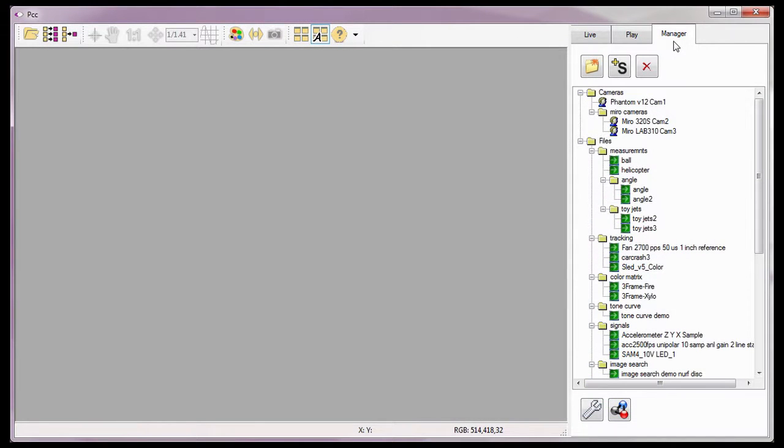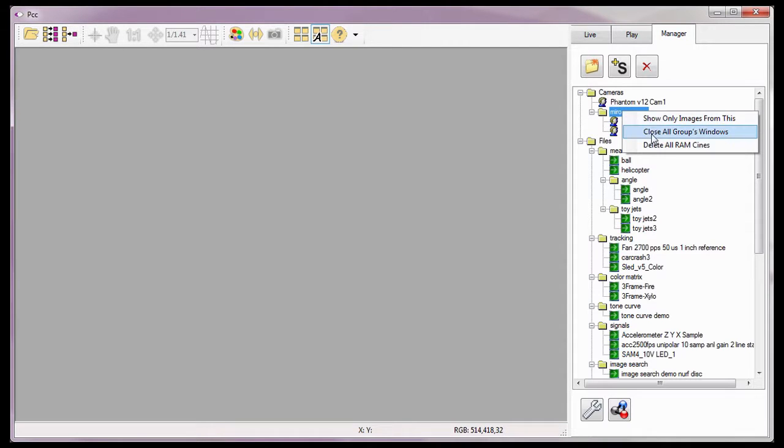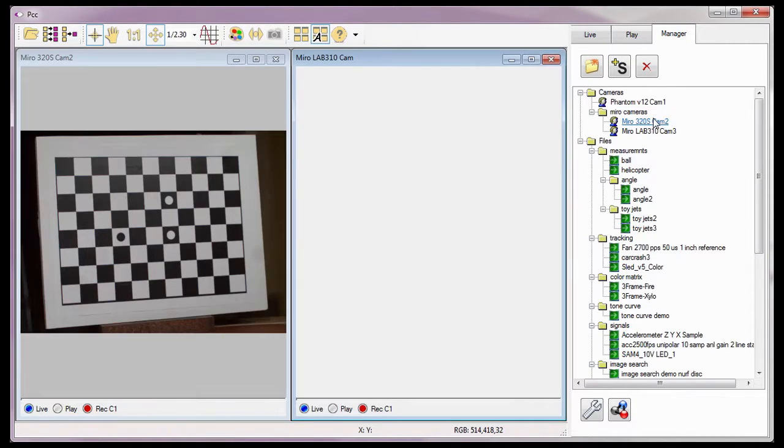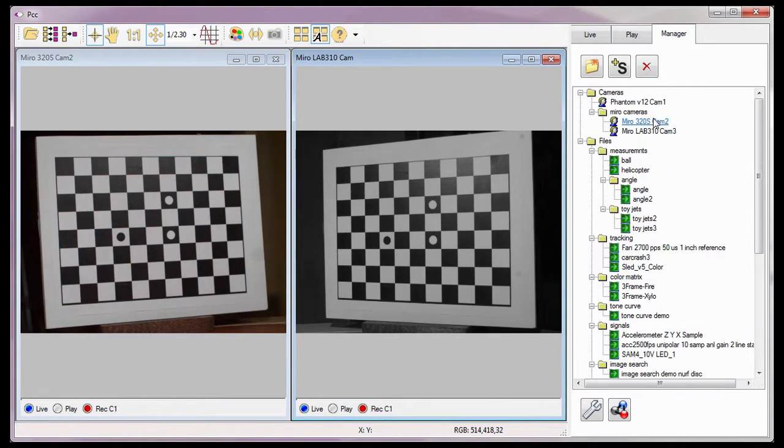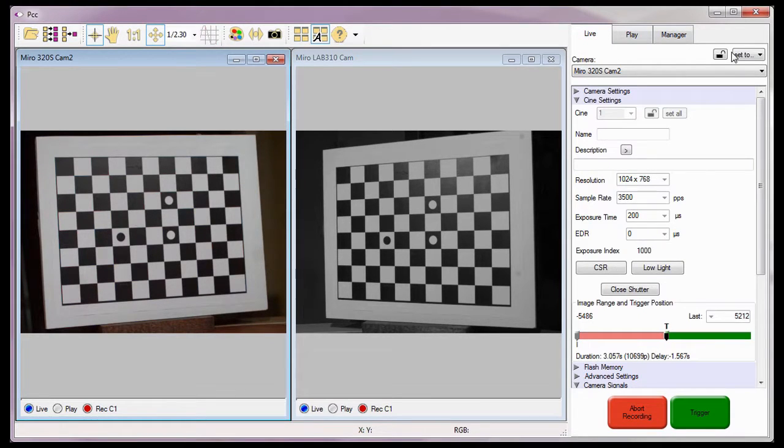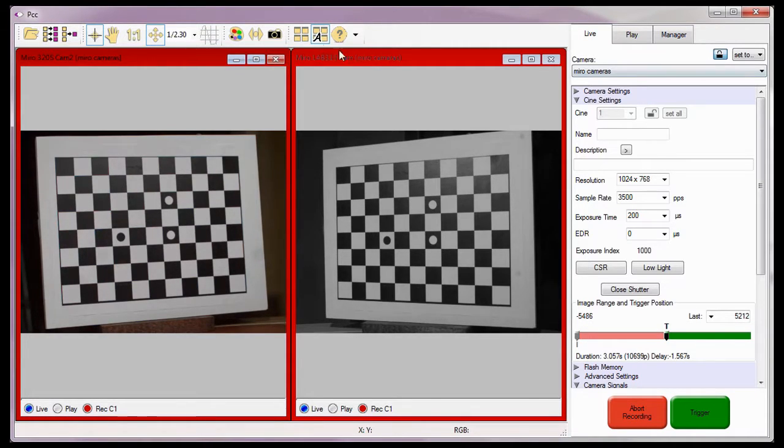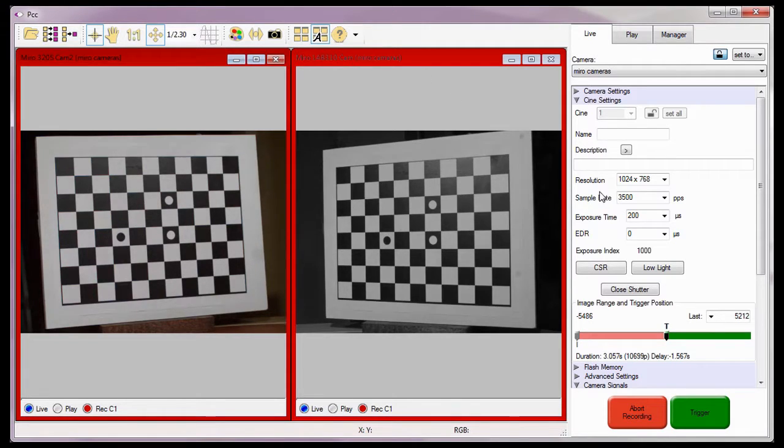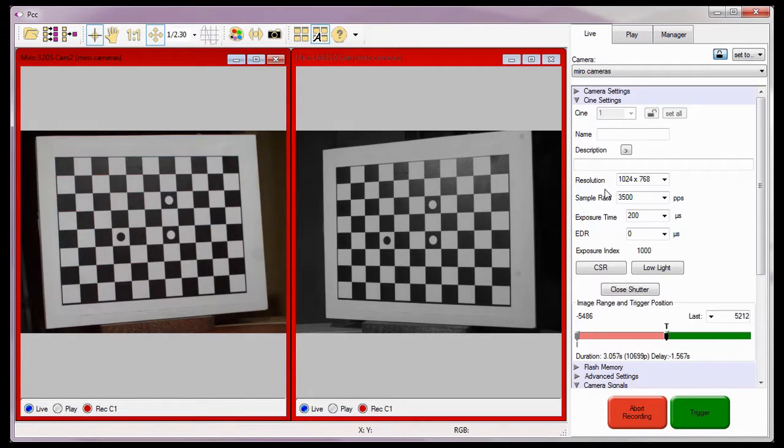Now I need to set up the camera's software parameters for synchronized imaging. In the Manager tab, I'll right-click the Miro's Cameras Group folder and select the Show Only Images from this option from the pop-up window to open a live preview panel for each camera. In the Live tab, I'm going to click the Camera Lock button to lock the cameras together. As you can see by the red border around their preview panels, any changes I make will be performed to all the cameras locked or grouped together. We will discuss using camera groups in the Multi Camera Control tutorials later in this series.